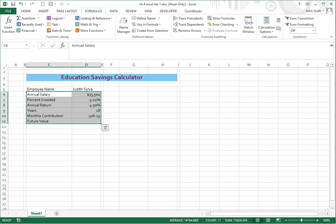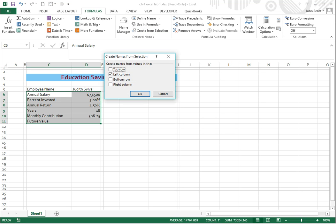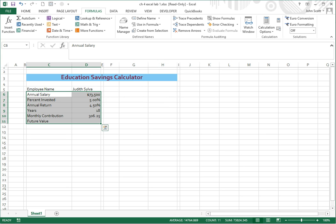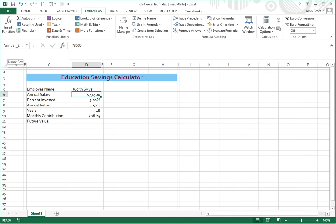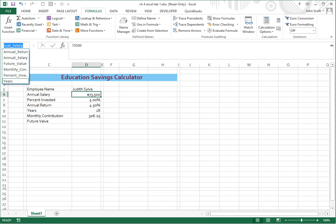So we're going to click on formulas and create from selection, and then we're going to use the left-hand column, those are the named column, and we're going to apply those to the right-hand column. Once we say left-hand column, then we're going to say okay, and then these are now named. If you go to the name box, which is to the top left, and drop down, you'll see that they're all named.